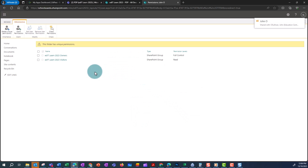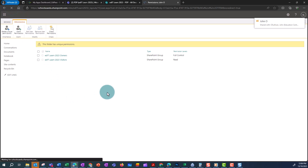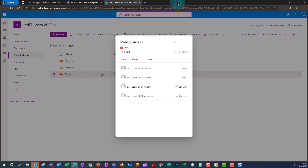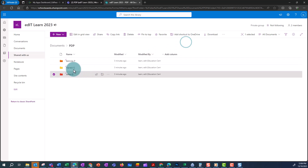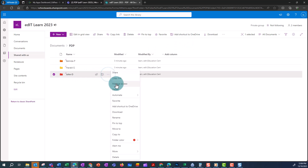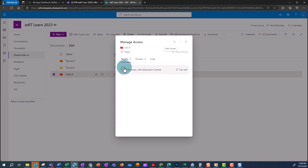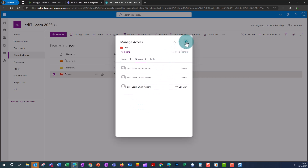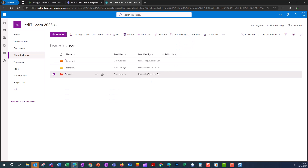If I refresh this screen I'll see that John has Edit permissions and my owners still have Full Control. Going back and checking permissions again via the three ellipses — Manage Access — I can see John has access to edit and the Members group has disappeared. Now if John navigates to this folder from within Teams he'll be able to access it, but all other members of the team will not.